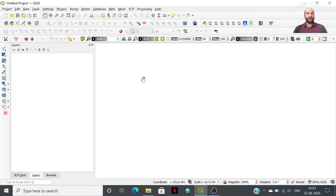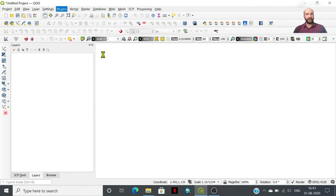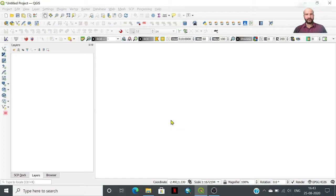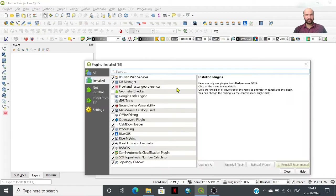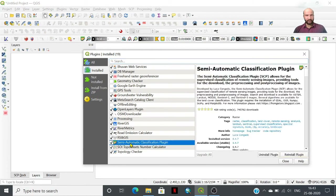With the help of a plugin in QGIS environment entitled the Semi-Automatic Classification Plugin, we could classify images and do image processing in the QGIS environment.